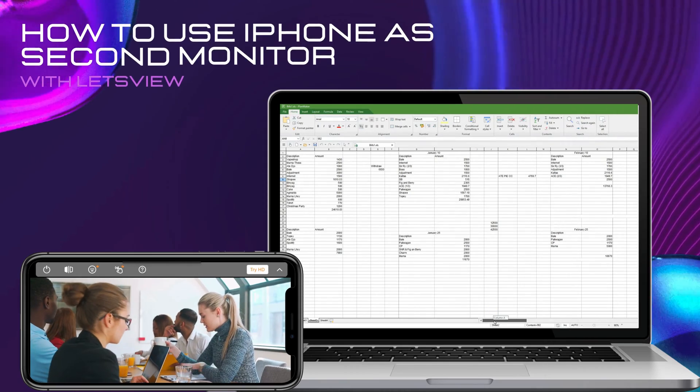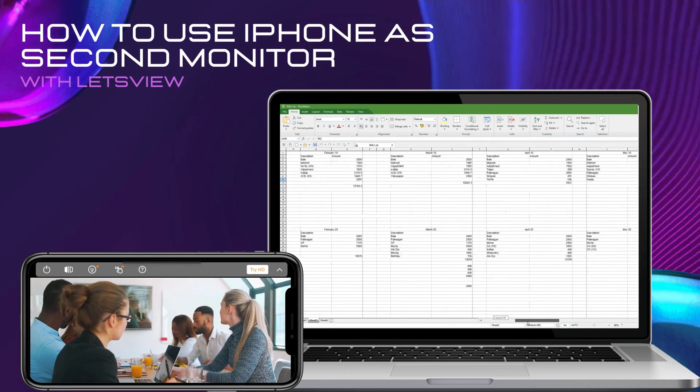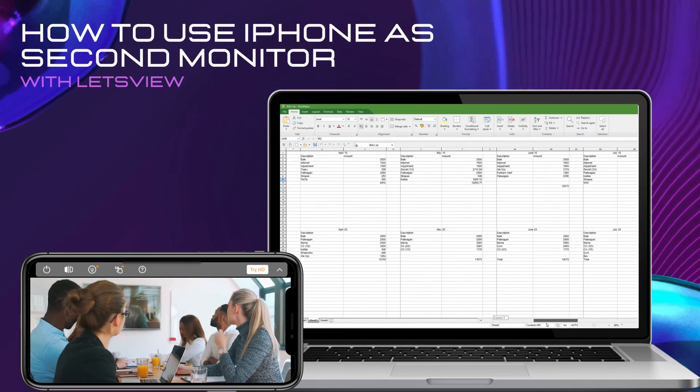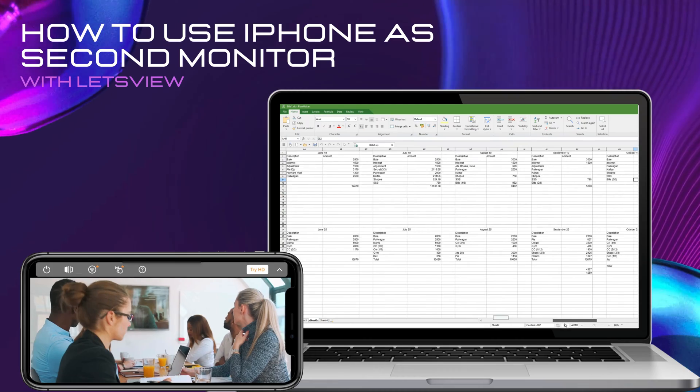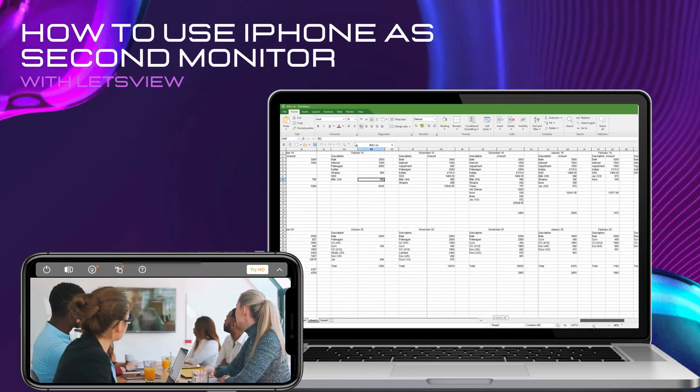Hi everyone! In today's video, we will show you the easiest way to use your iPhone as a second screen using Let's View.